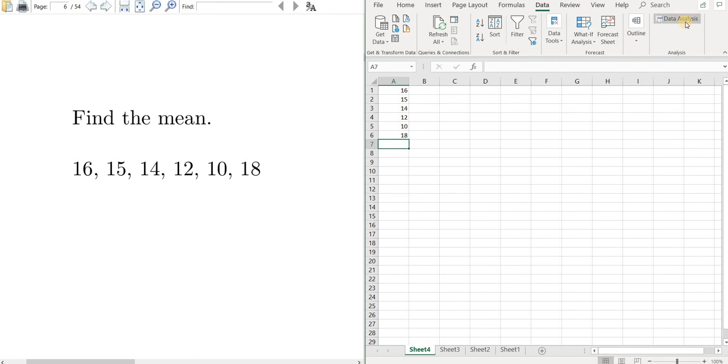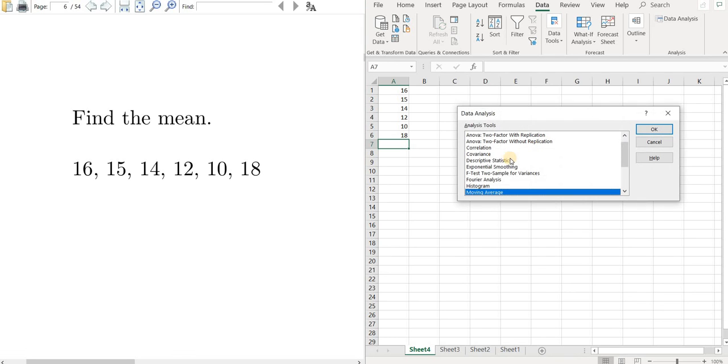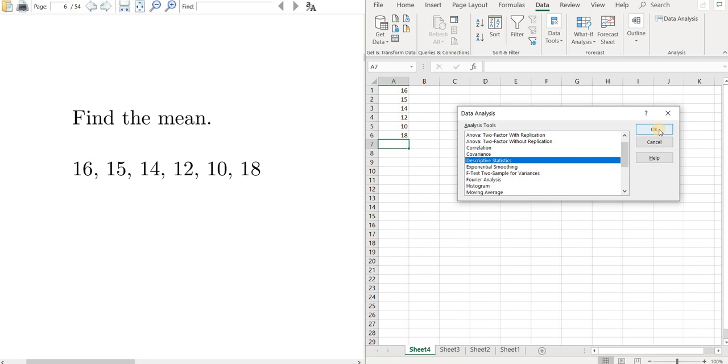And there it is. So now we'll click on Data Analysis. It's loading. Then we want to click on Descriptive Statistics, then click OK.